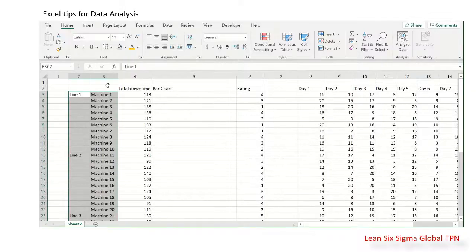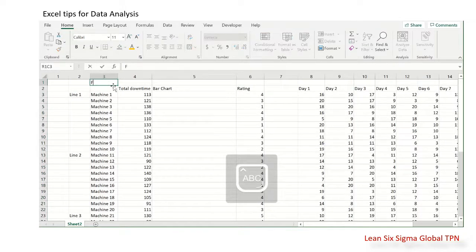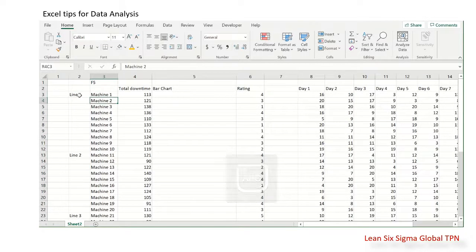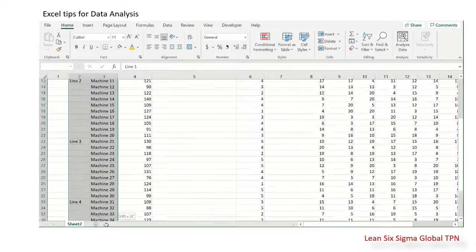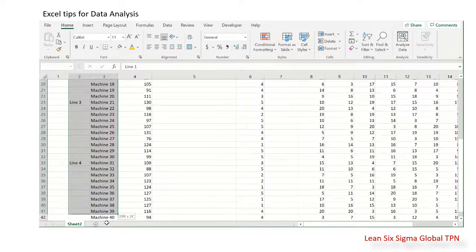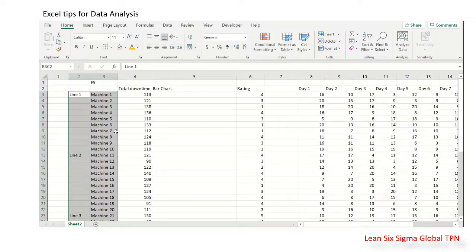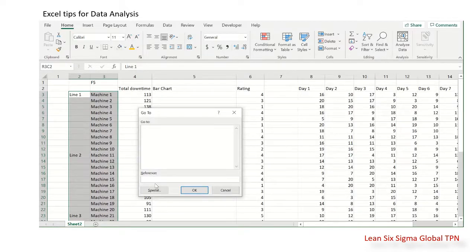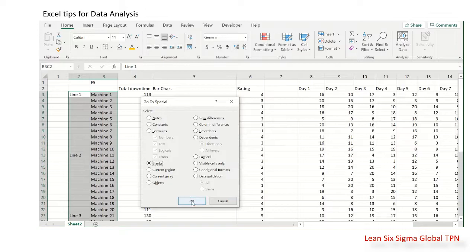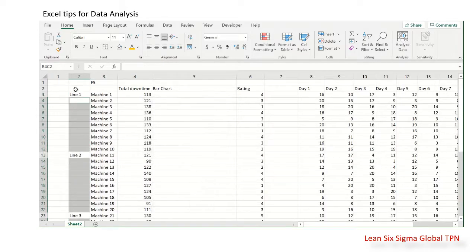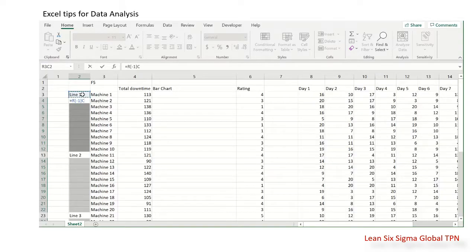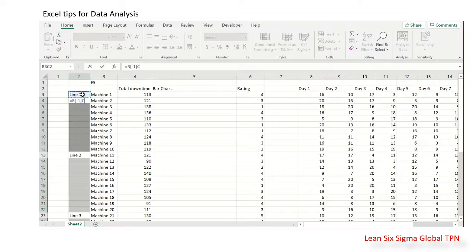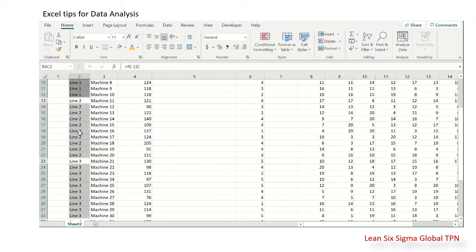Then we press F5. Go to the Special button and select Blanks, then click OK. You key in the formula like this and press Ctrl+Enter. You see, the blanks are filled.